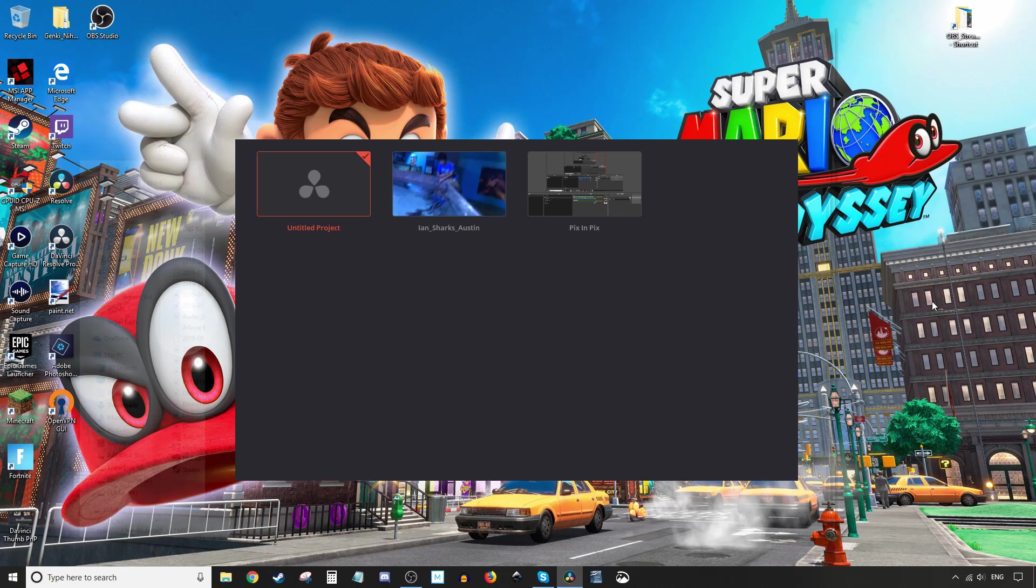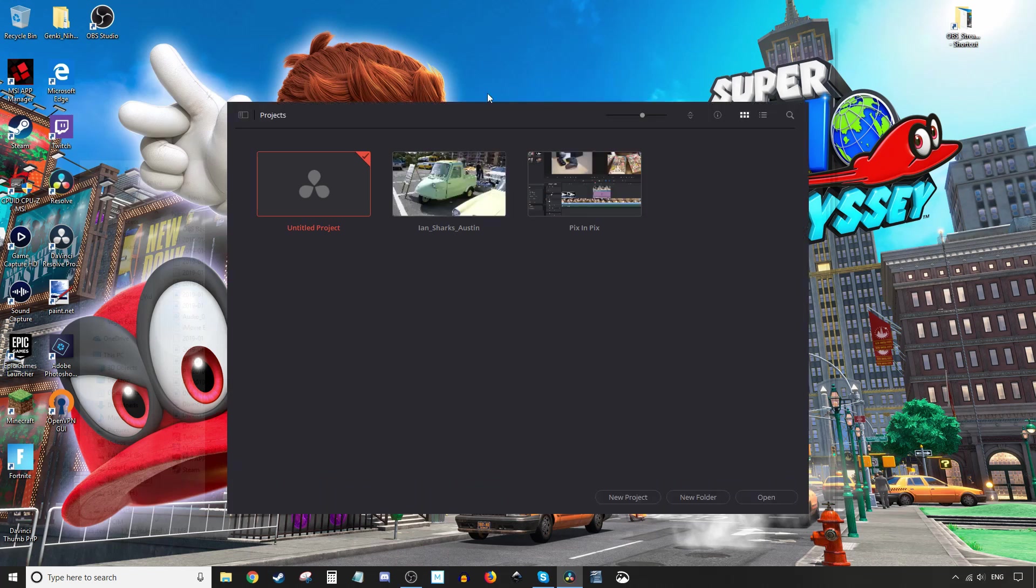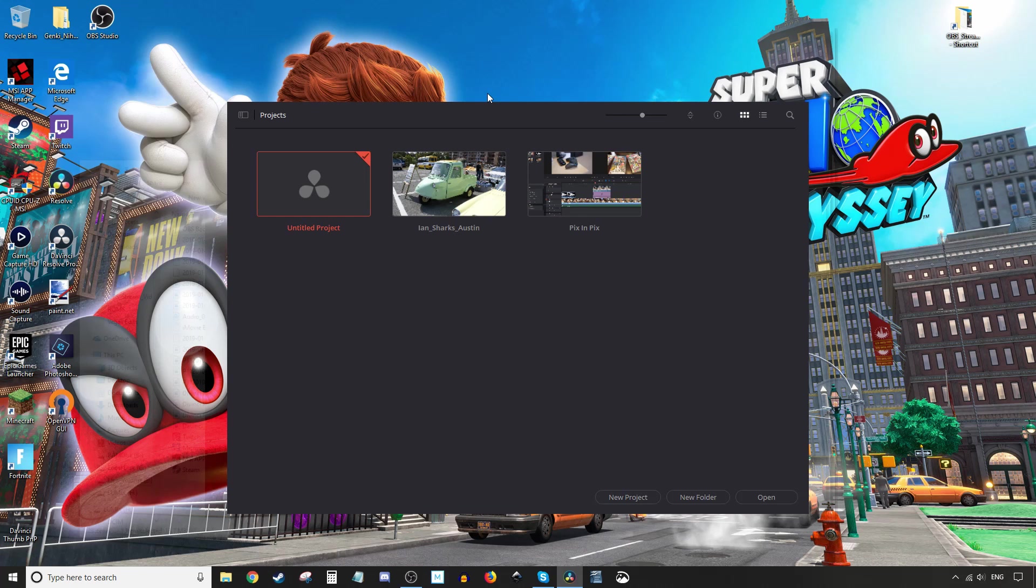Hey, how's it going folks? ET here with another tutorial. In today's DaVinci Resolve 15 tutorial we're gonna have a look at titles. So how to do titles before your movie and during your movie and at the end as well. Okay, let's get into it.